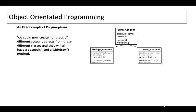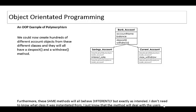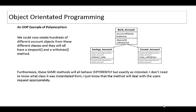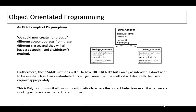We could now create hundreds of different account objects from these different classes and they will all have a deposit and a withdraw method. These same methods will however all behave differently but exactly as intended. The programmer doesn't need to know what class it's instantiated from, just that the method will deal with the user's request appropriately. This is what polymorphism is - it allows us to automatically access the correct behaviors even if what we're working with can take many different forms.